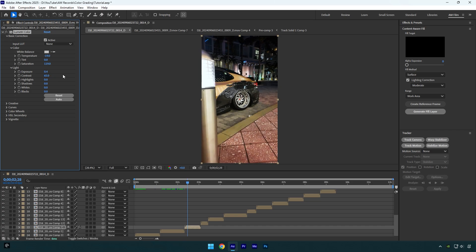I don't like the highlights here, let's bring them down a bit. Then I will decrease the shadows because my video is too bright in darker areas. I think it looks fine to me.